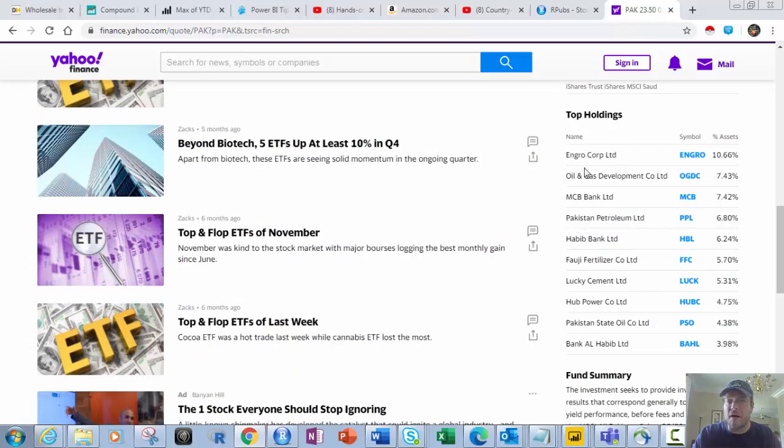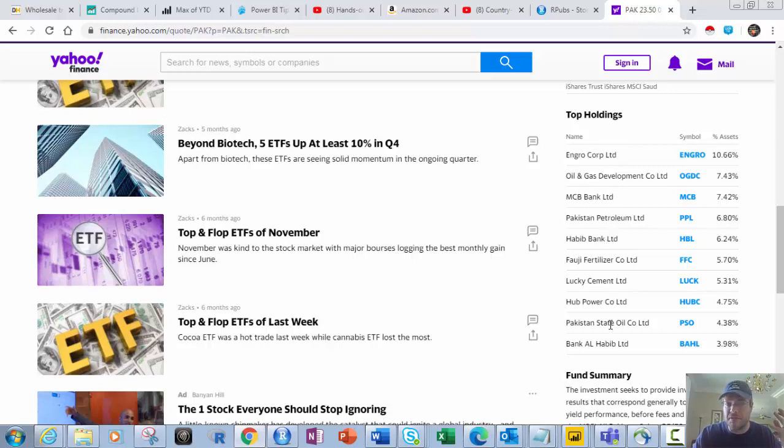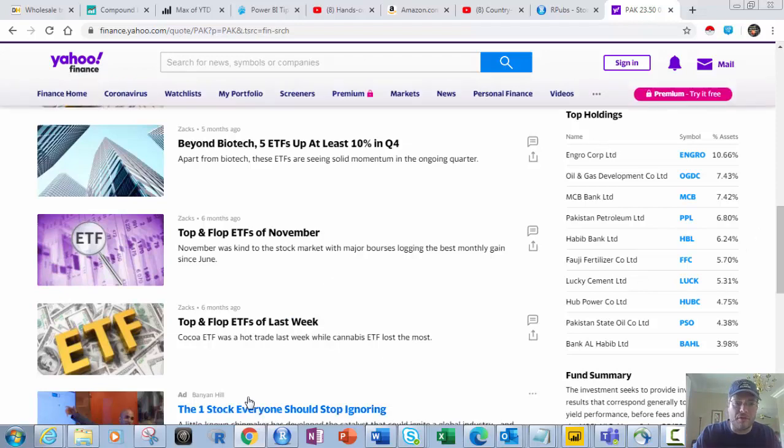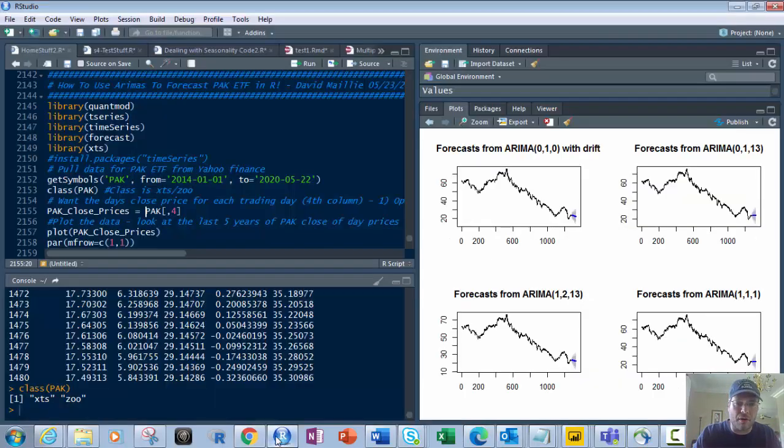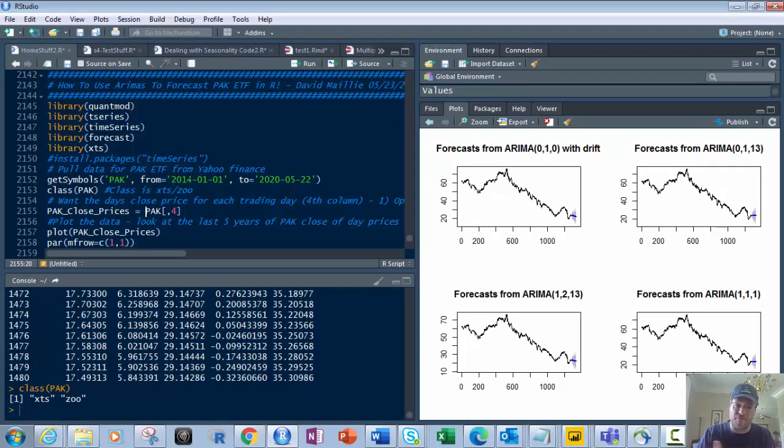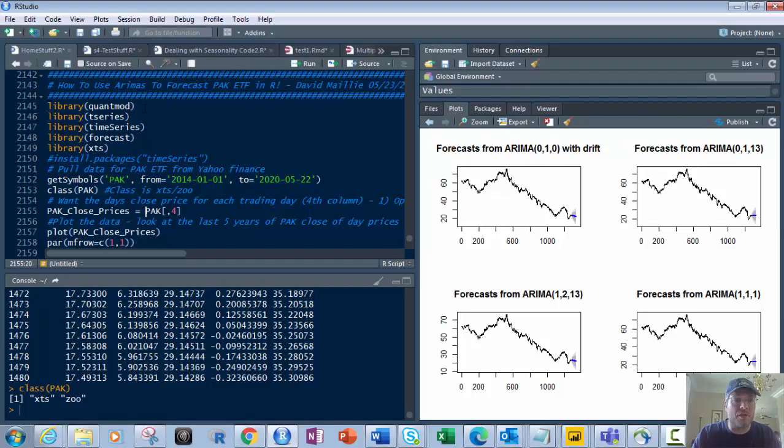I can see the holdings of oil and gas, banks, petroleum, cement, more banks. So it's pretty diversified over a wide range of different sectors, which is good to have. Now what we're going to do is go out to our studio and look at this from a data science lens. Where is this going to go? I want to look at it from multiple perspectives and models.